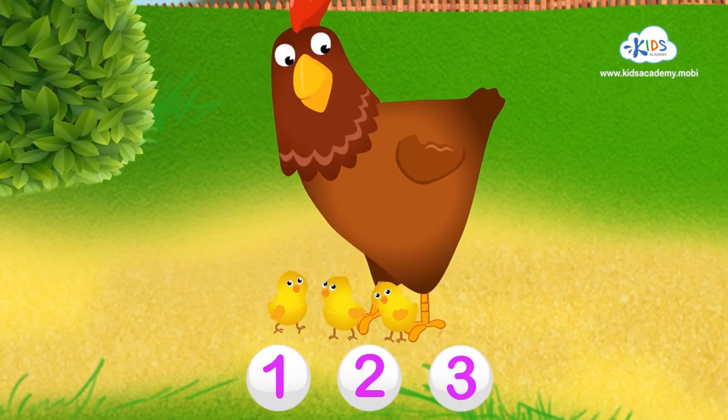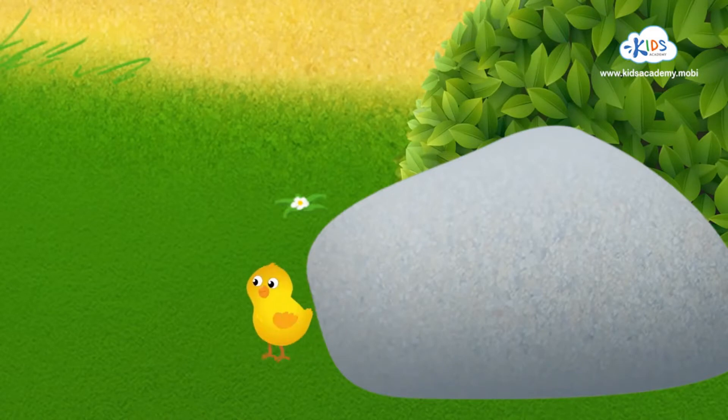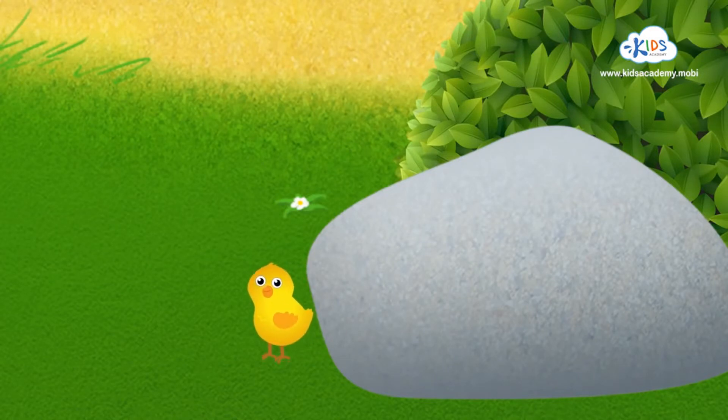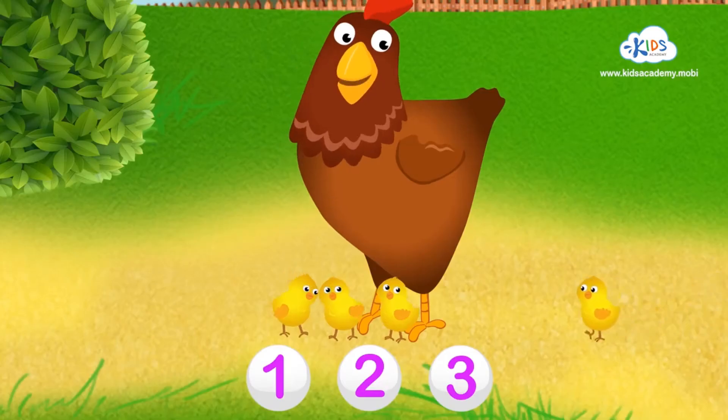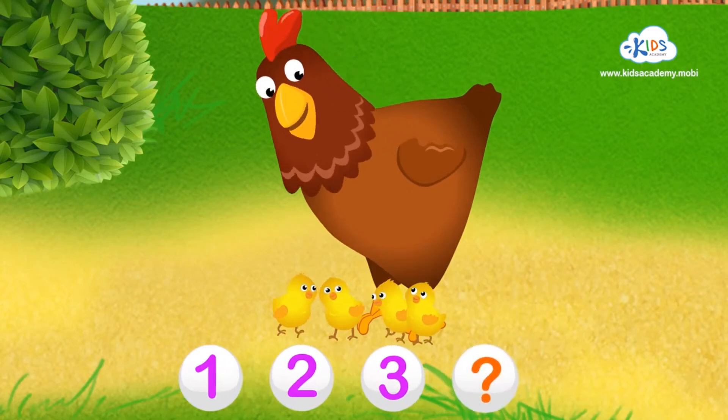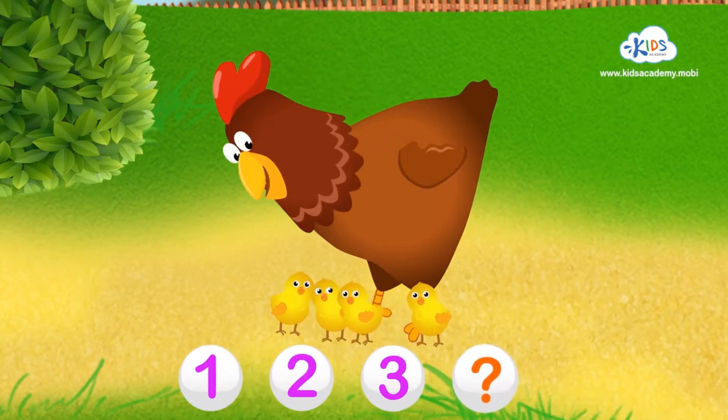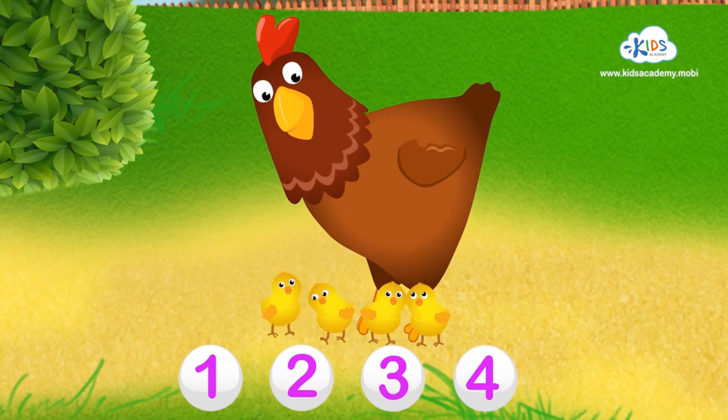Great job! Let's go have a peek behind that big stone. That's... Four!